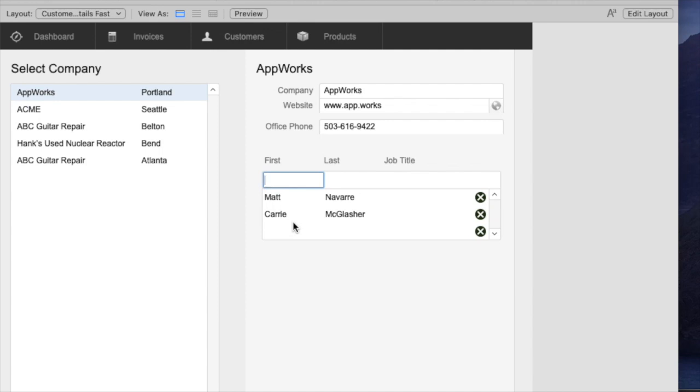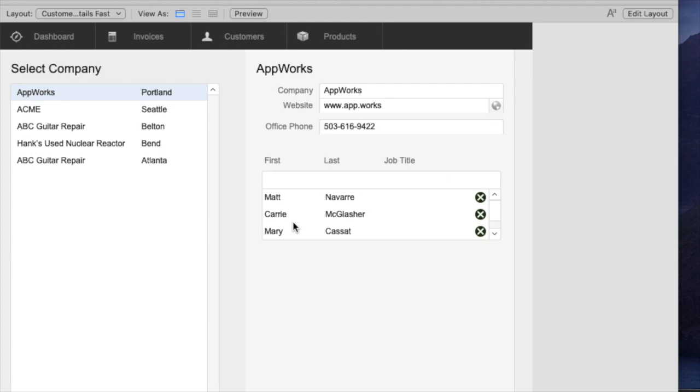If I want to type in a name it allows me to do that. When I hit enter it goes down to the bottom of the list and then lets me start again.